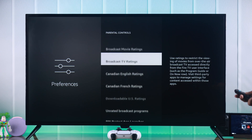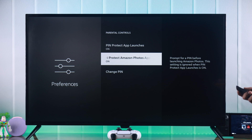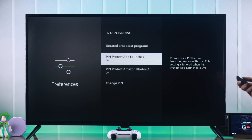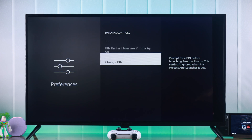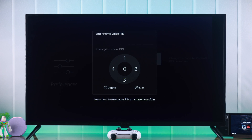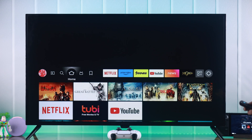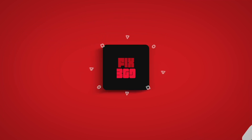For example, if you just want to turn off app lock, you can select Pin Protected App Launches and just turn it off while keeping everything else turned on. You can also change the PIN from here. So that's how you switch off parental lock on your Insignia Fire TV. Keep an eye on the channel for more, and I'll see you later.